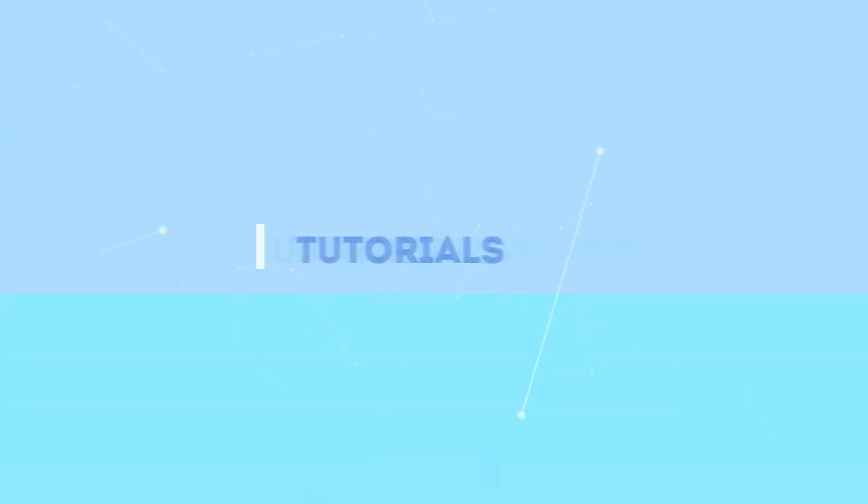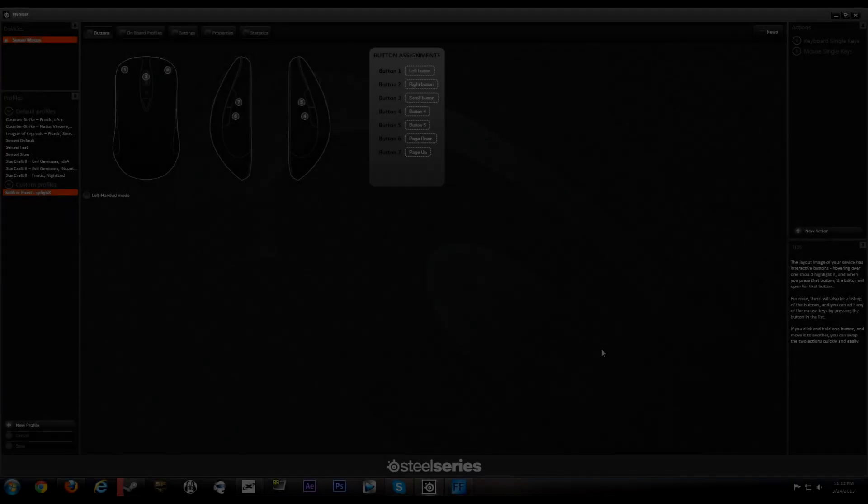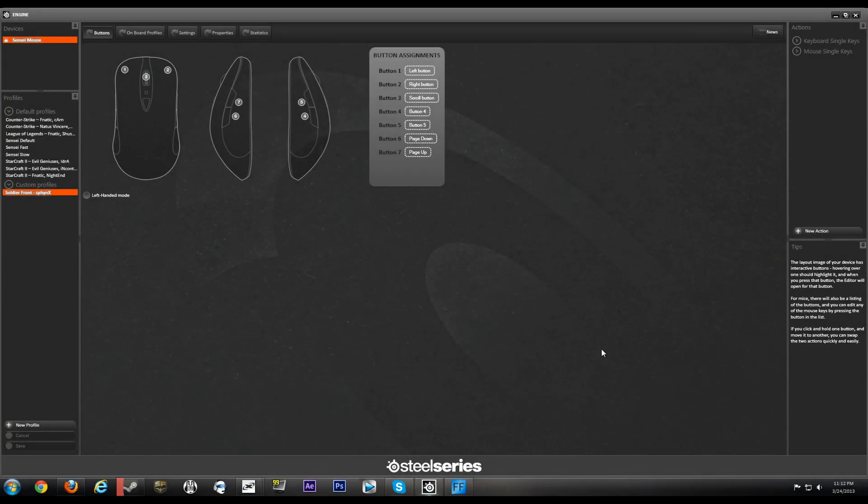PC Miscellaneous bringing you the best unboxing, reviews, and other related videos. Welcome back guys to another tutorial. I'm going to be going over the SteelSeries Engine today. My name is Michael and yeah, let's get started.